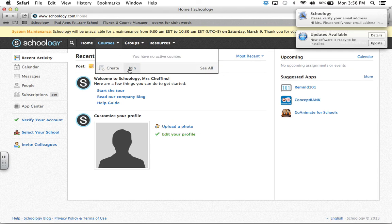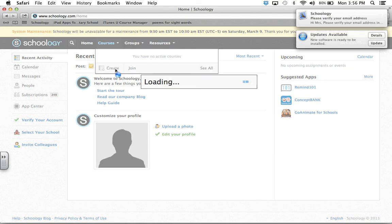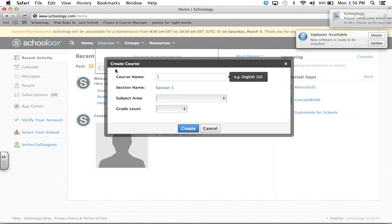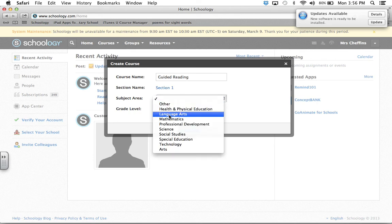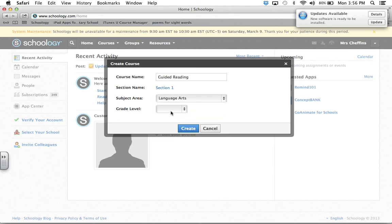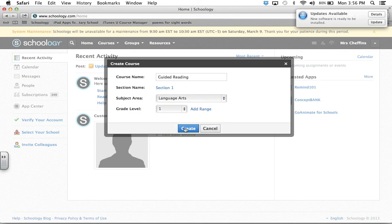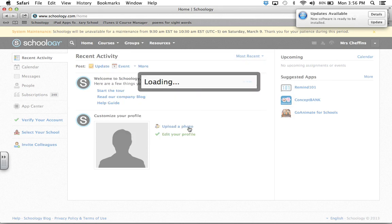Create your course name. Mine is for guided reading. I use it for my discussion group and guided reading. Your subject area, language arts, grade level, grade one, and then you create.